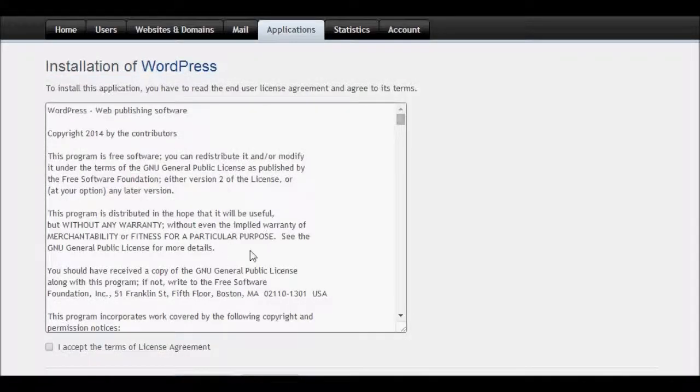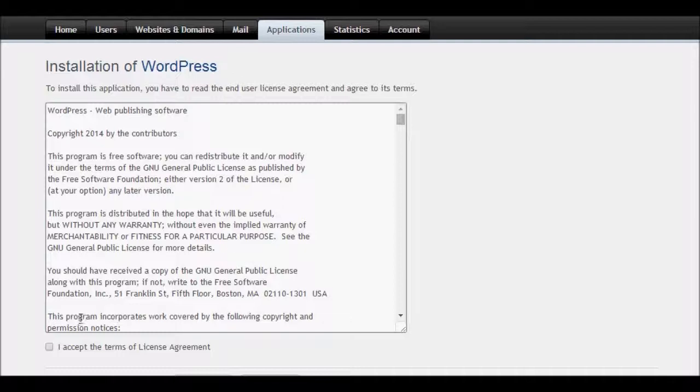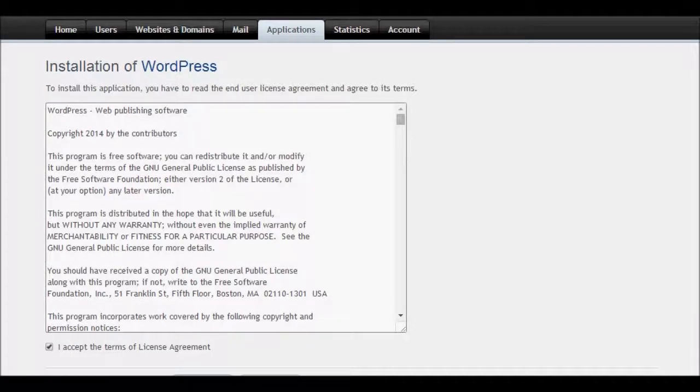As we see here there is an agreement. Just click on I accept and click next.